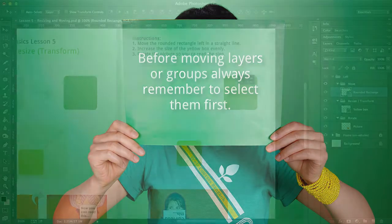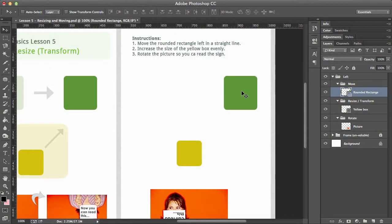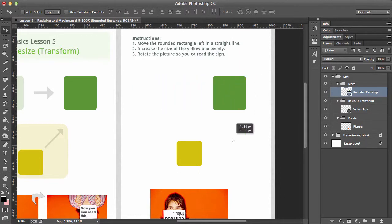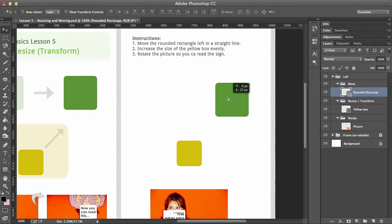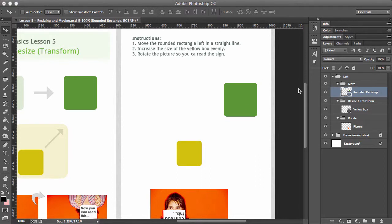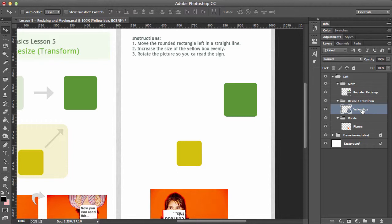So just try that yourself: holding down shift and moving it either up or down, and you can even go left and right like that. Very, very useful. Okay, this one is transform—something we use a lot. So I'm just going to go into Yellow Box now. The idea is we need to make it bigger.